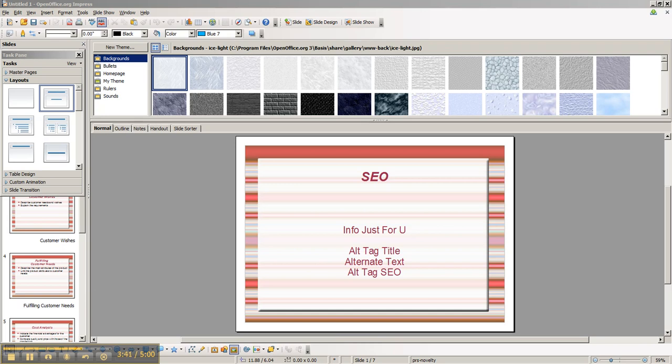Just one final note. Once you've published your blog post and you take a look at it, when you mouse over the image, you will see the title display. So be sure that you make the title a good one.